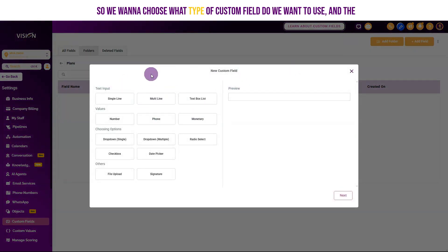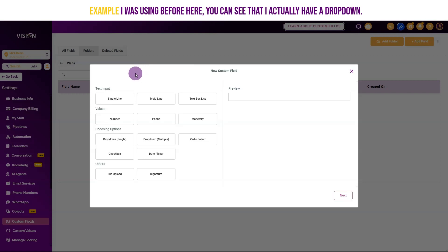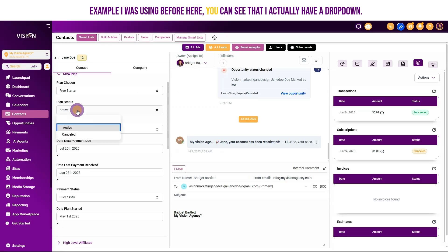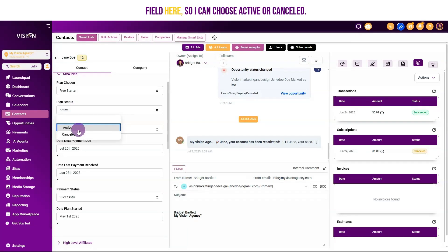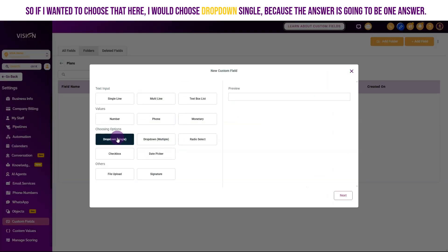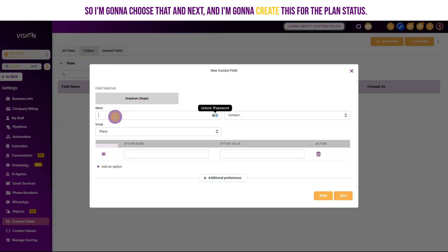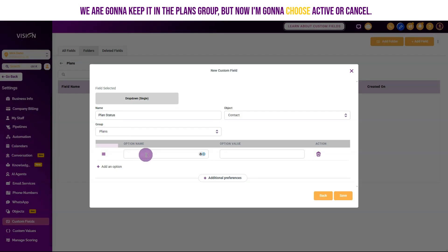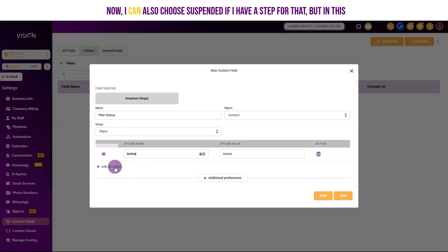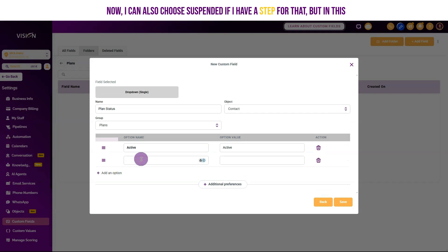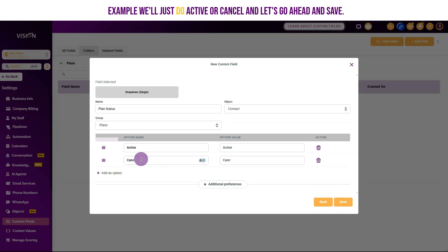We want to choose what type of custom field to use. In the example I showed before, I have a dropdown field where I can choose active or canceled. So I'll choose Dropdown Single, because the answer will be one answer, then click Next. I'll create this for plan status, keep it in the plans group, and add the options active and canceled. I could also add suspended if I have a step for that, but in this example we'll just do active or canceled. Let's go ahead and save.